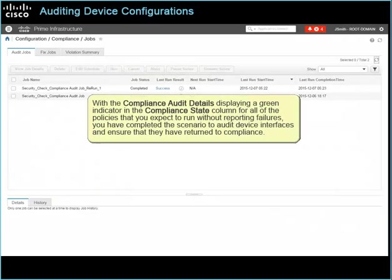With the compliance audit details displaying a green indicator in the compliance state column for all of the policies that you expect to run without reporting failures, you have completed this scenario to audit device interfaces and ensure that they have returned to compliance.